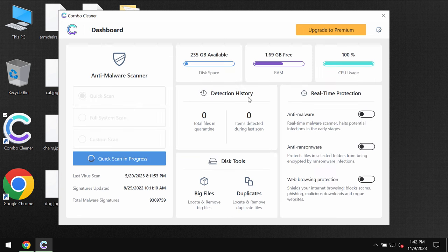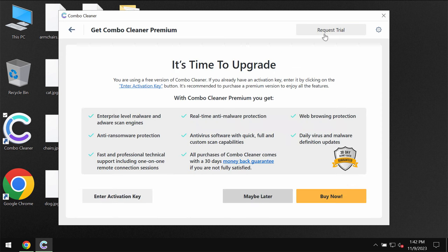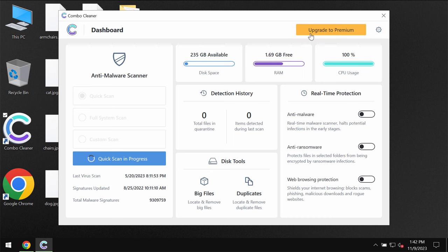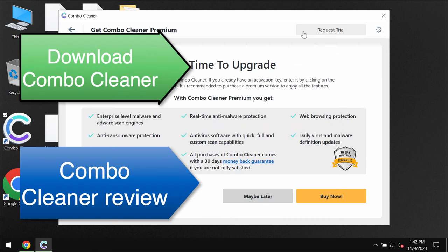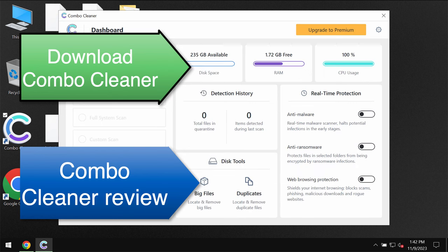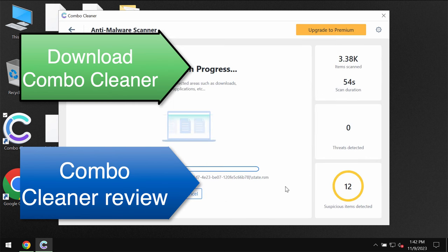Please pay attention to the fact that ComboCleaner has got a premium license and to remove the ransomware, a premium license is required but you can always request trial to fully evaluate the features of ComboCleaner.